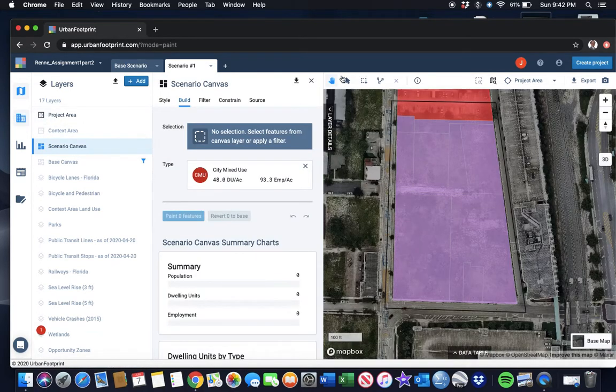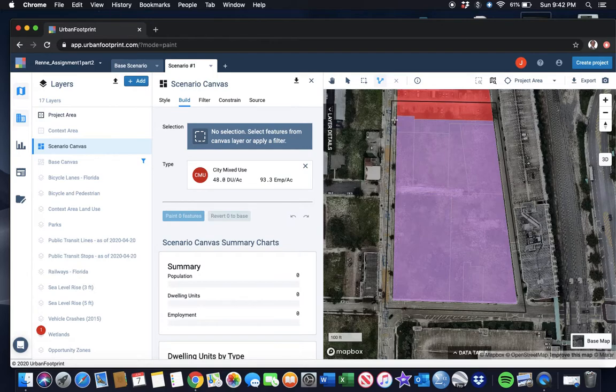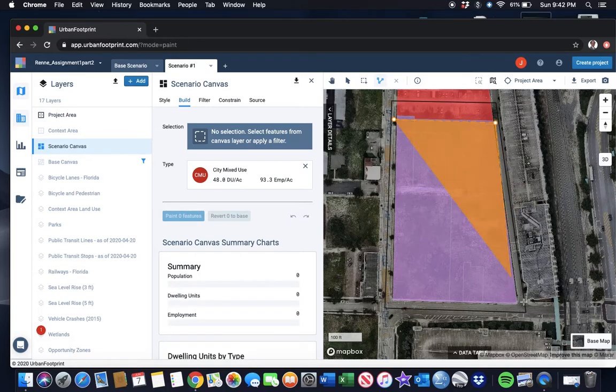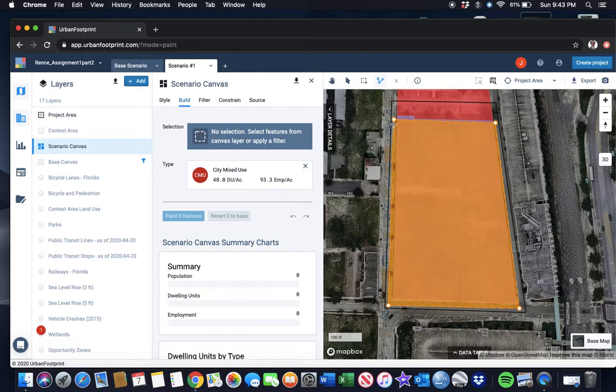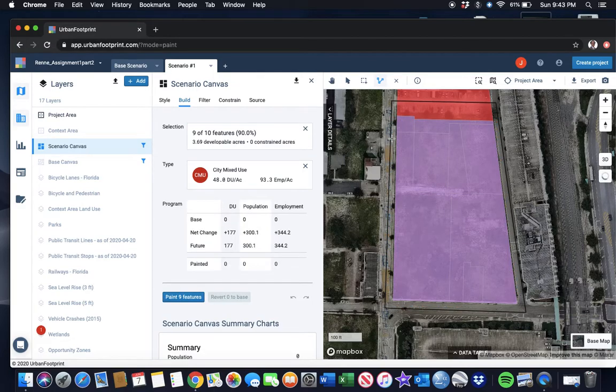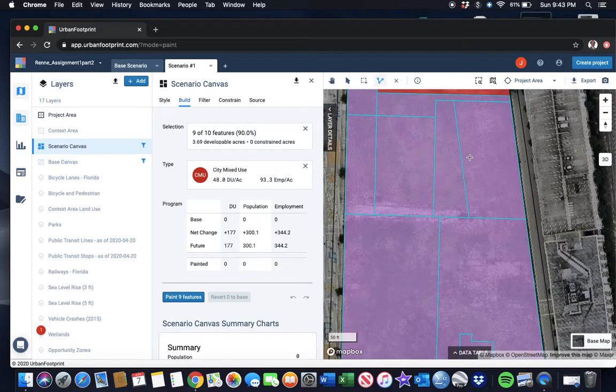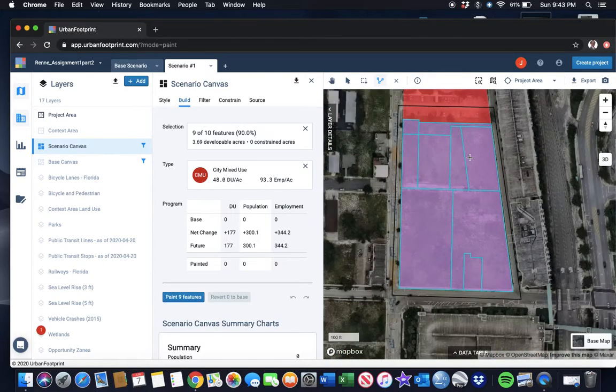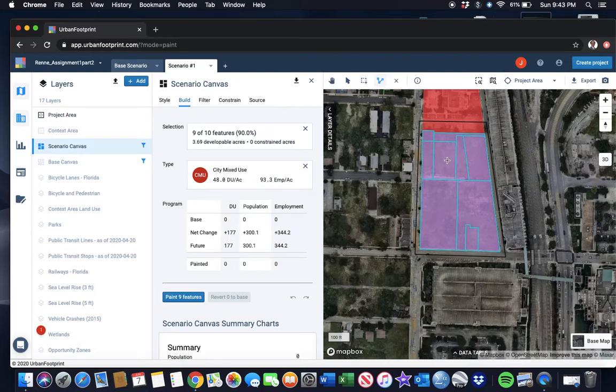I'm going to turn off my base canvas. I don't need that. I'm going to go in here again, click on the Build tab. I'm going to go back here and draw a polygon. I don't want to get these other lots, so I'm going to draw a polygon. Some of these are pretty narrow lots.